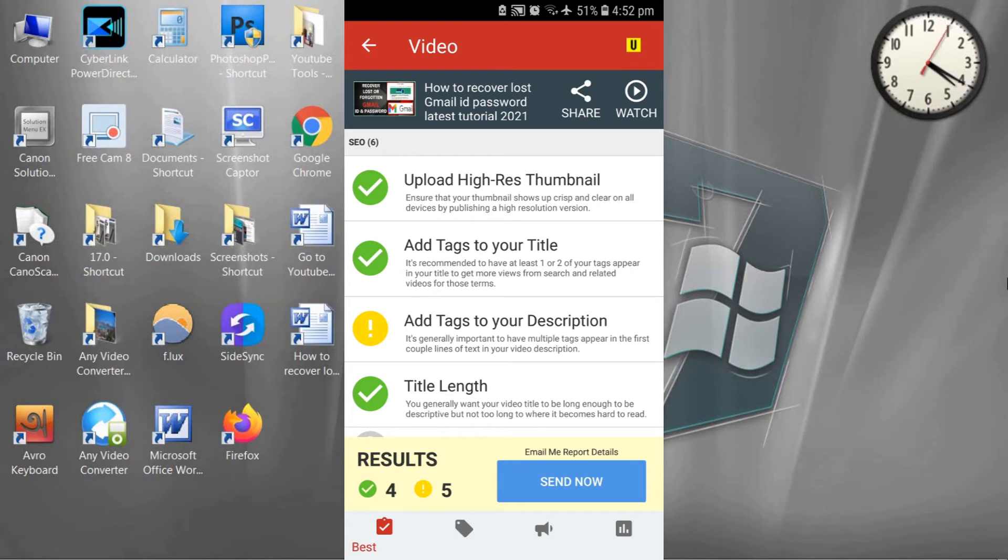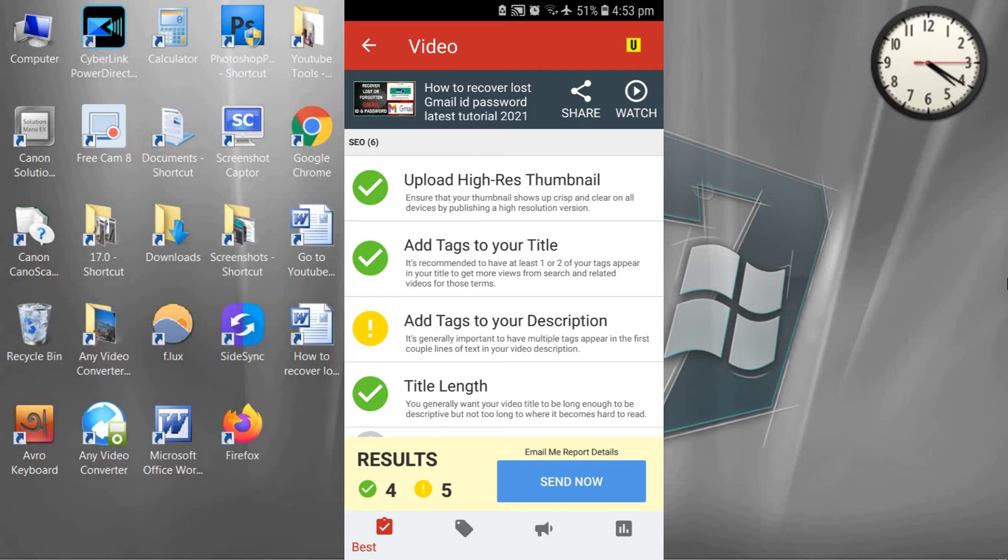TubeBuddy is saying my video thumbnail is alright, my tags are also alright. I have to add some description or keyword in my video. Title length is also alright.